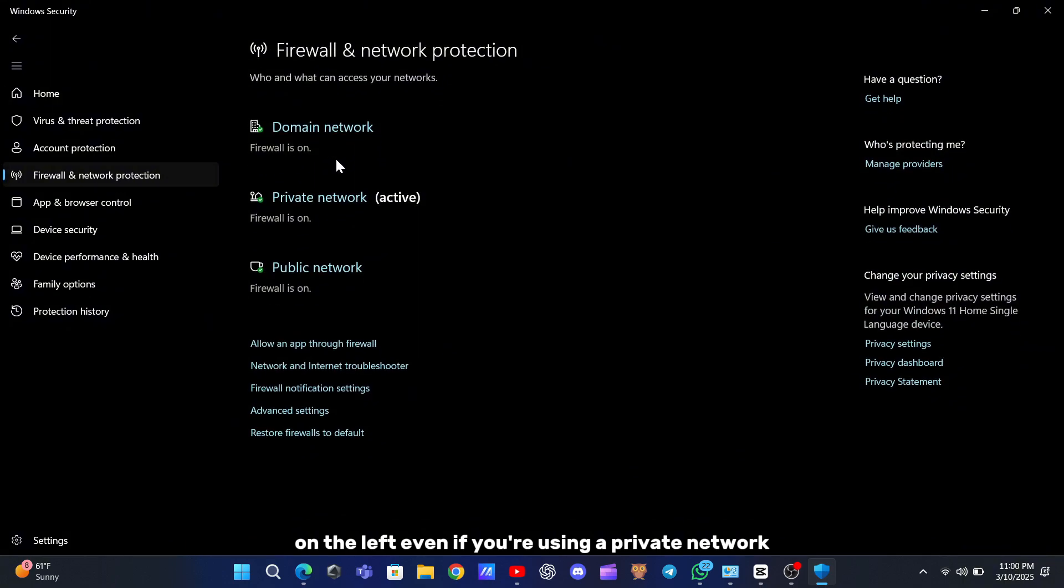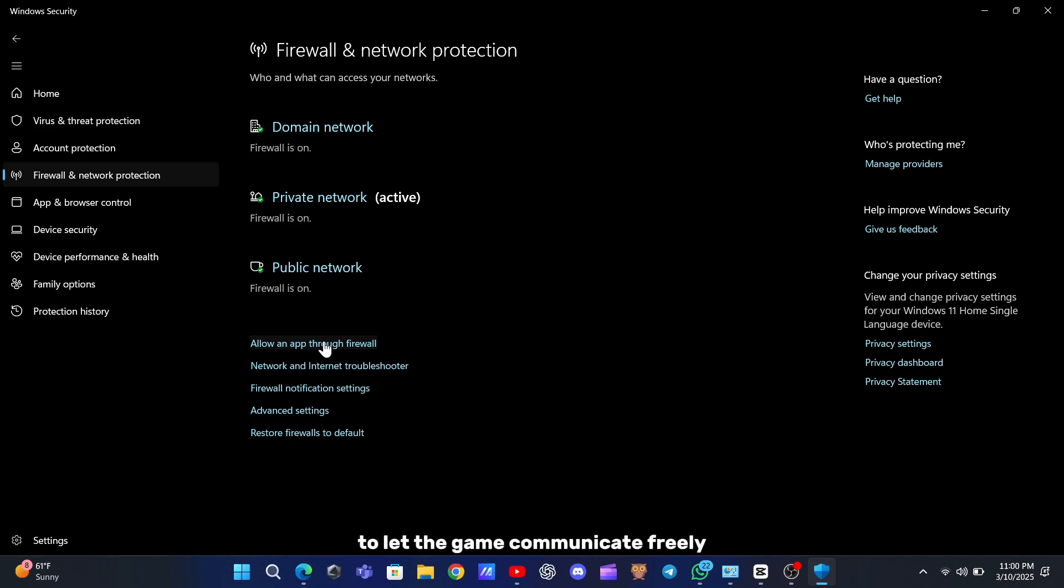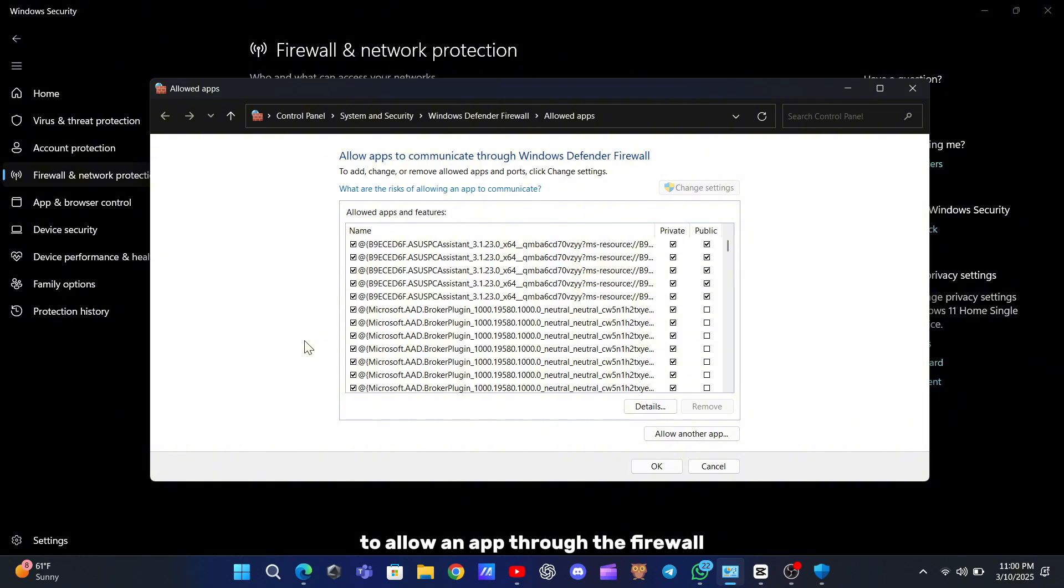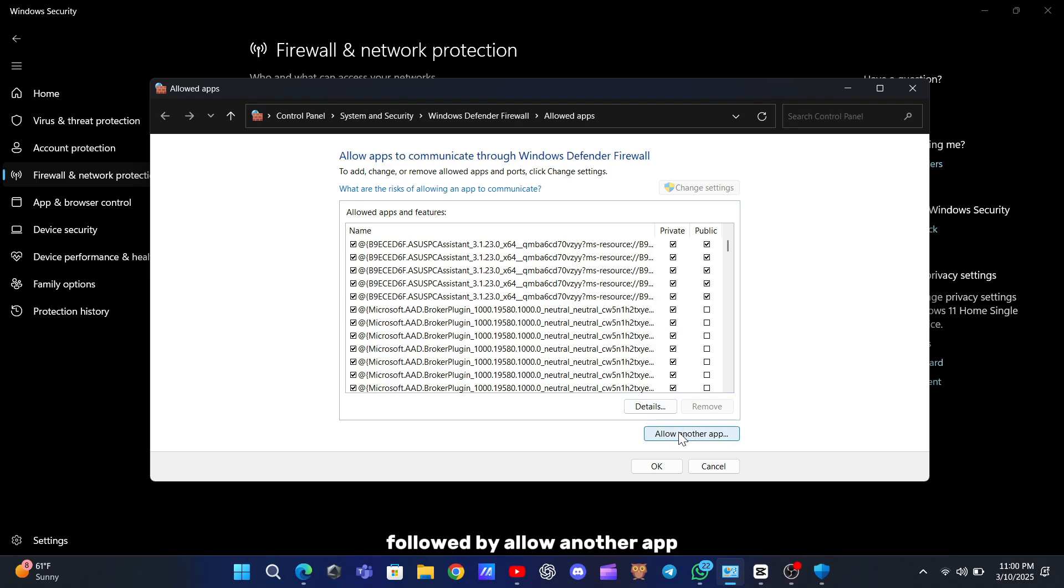Even if you're using a private network, the safest approach is to adjust the settings to let the game communicate freely. Click on the option to allow an app through the firewall, then select Change Settings, followed by Allow Another App.